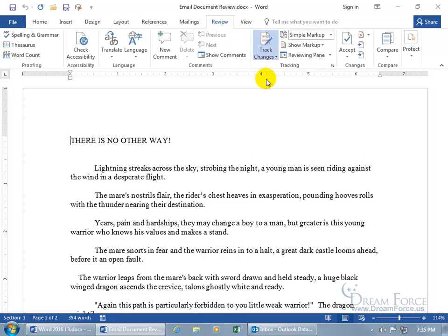And then you can go ahead and save the document and then attach it to an email and send it off. Because that right there is what's keeping track of any changes that anybody makes, including me.